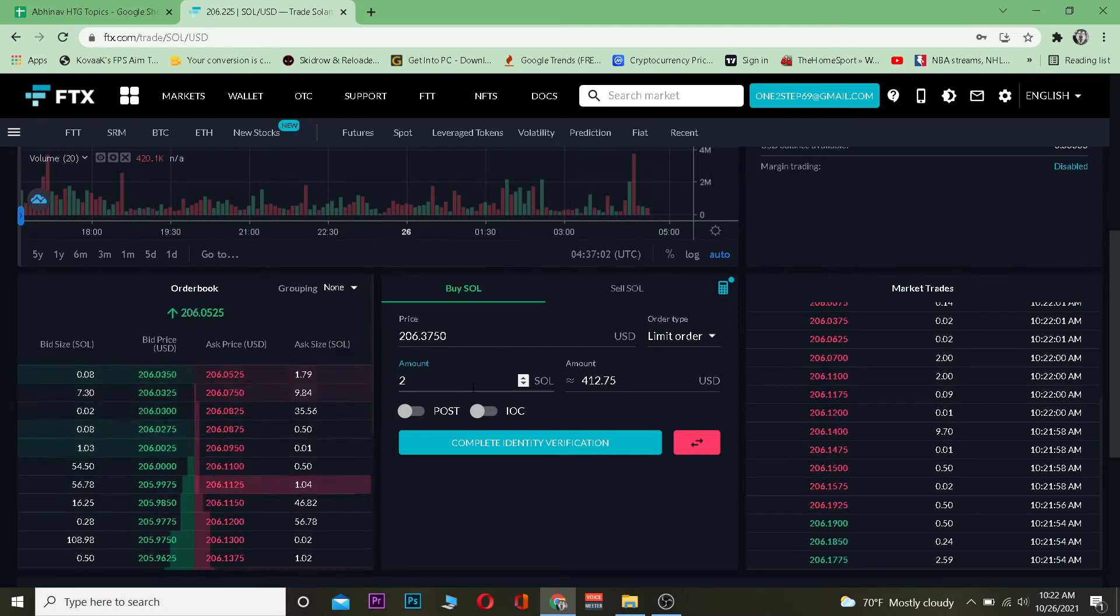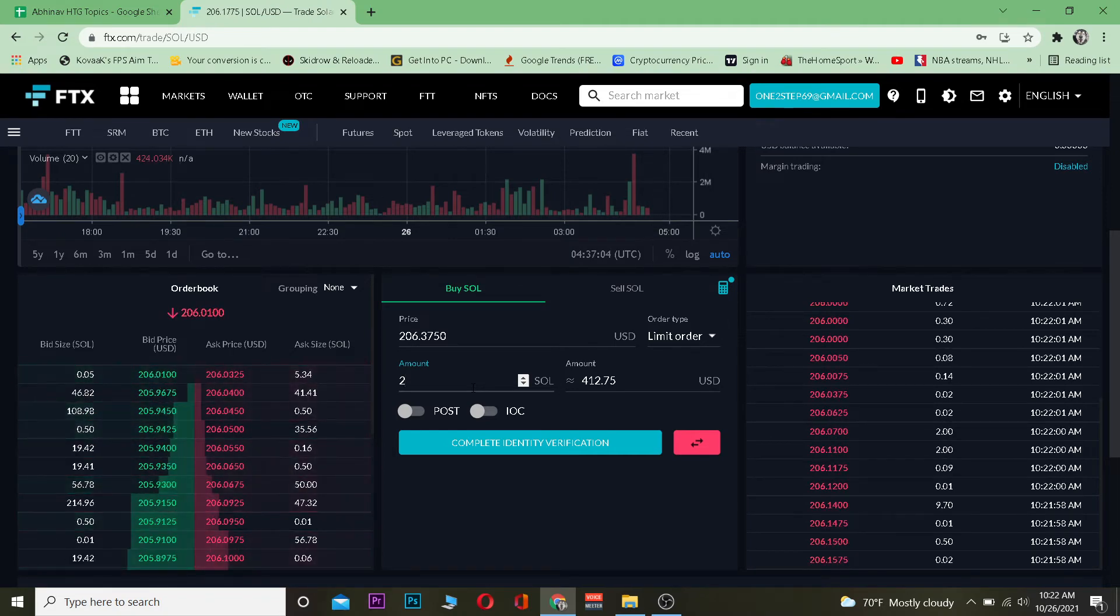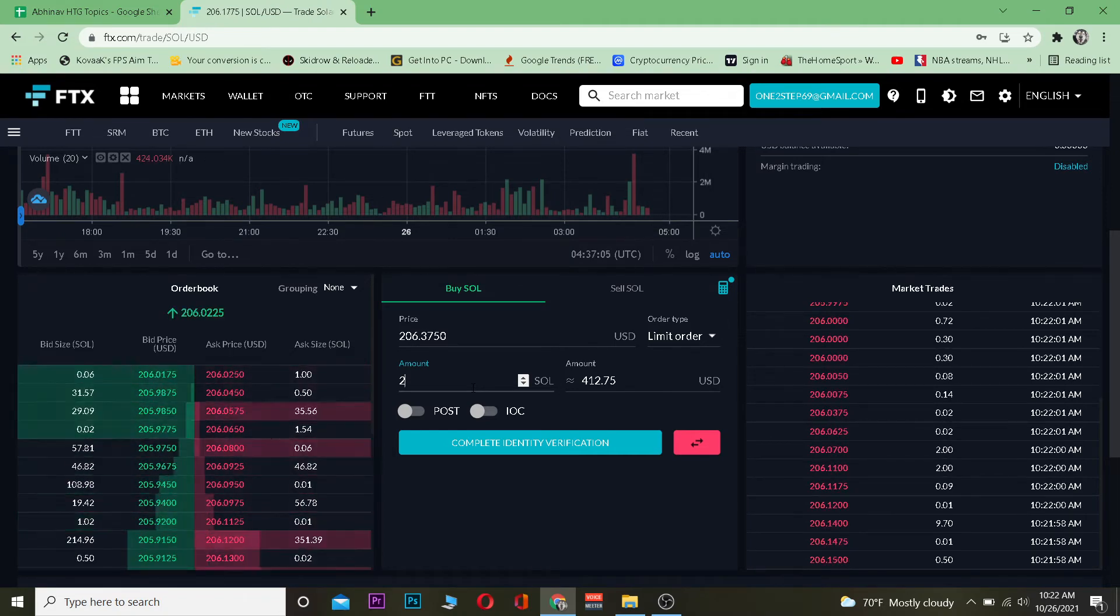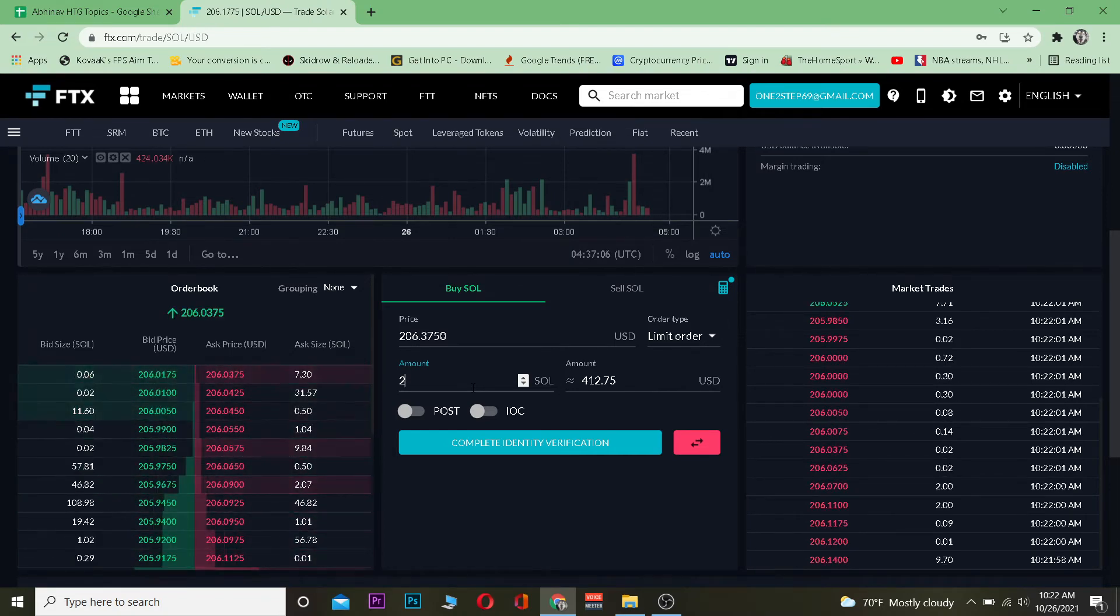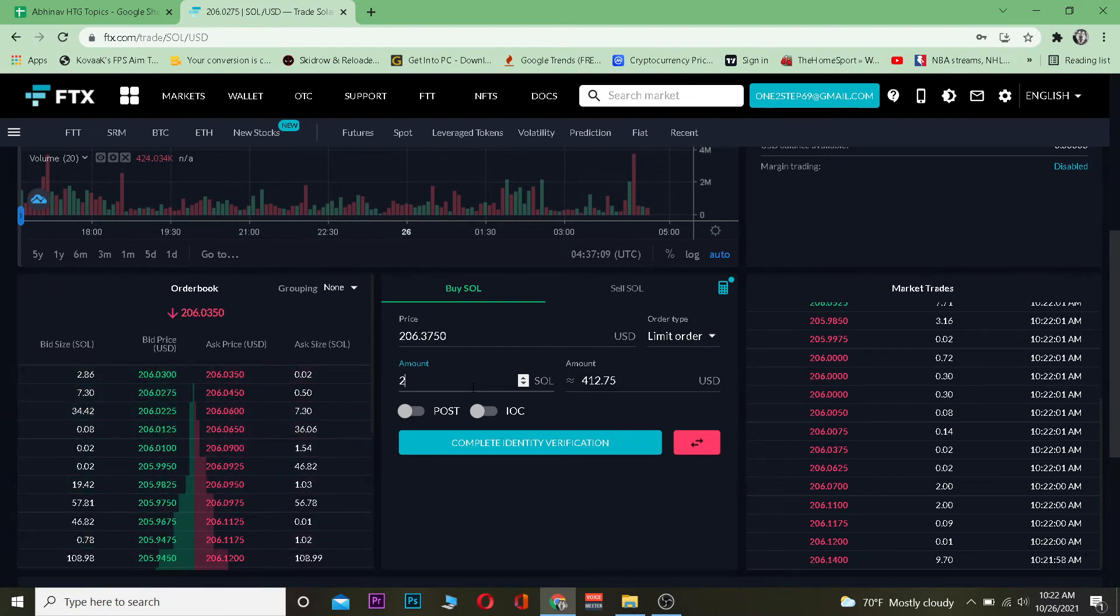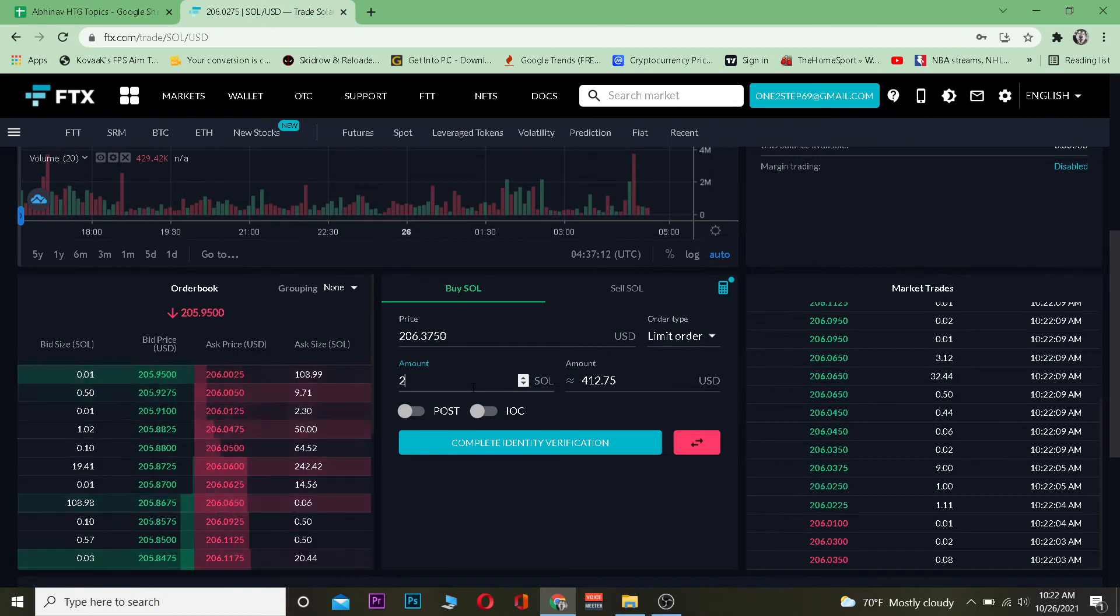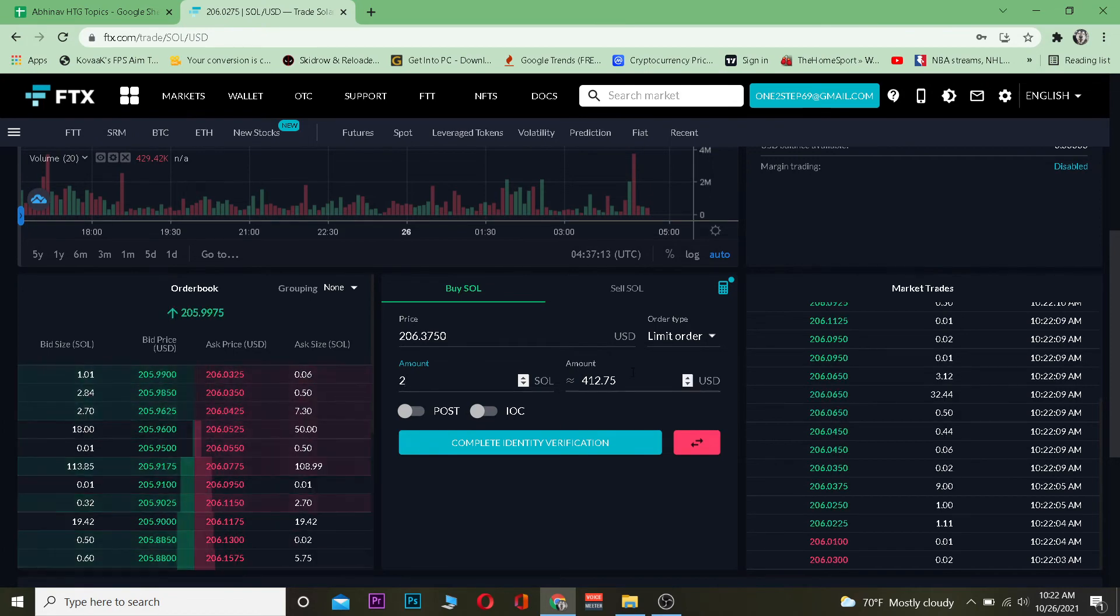In my place it shows 412 dollars, but on your screen it might show different because the price of Solana goes up and down since it's crypto. When you're buying your Solana it might be a different price for two Solana, so don't get confused when you see a different amount over here.